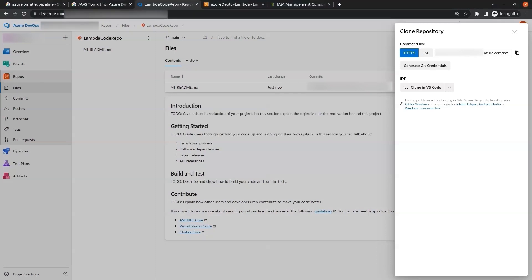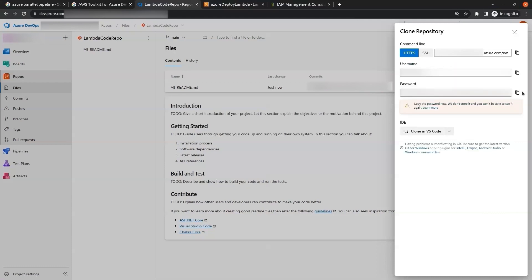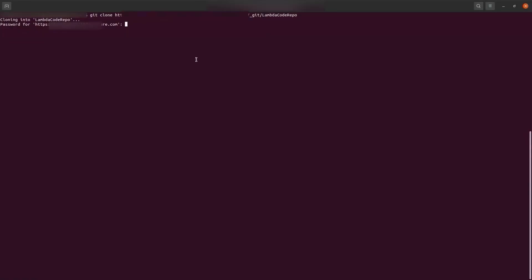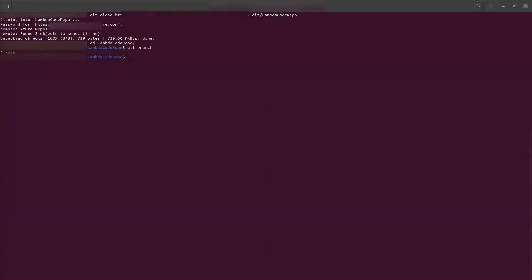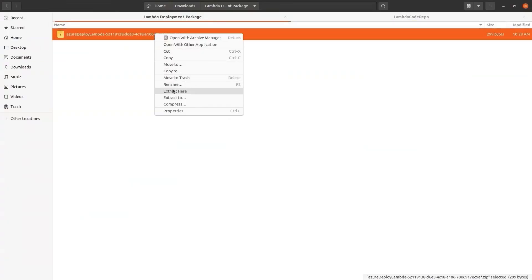We click on Generate Git Credentials and note the username and password — we will need these for Git operations. We run git clone and enter the password. Our repo has been cloned. We cd into 'lambda-code-repo' and can see we are in the directory. We run git branch and see the main branch is the default. Now we need to add the Lambda deployment package code we downloaded into this repo, so we first extract the Lambda deployment package.